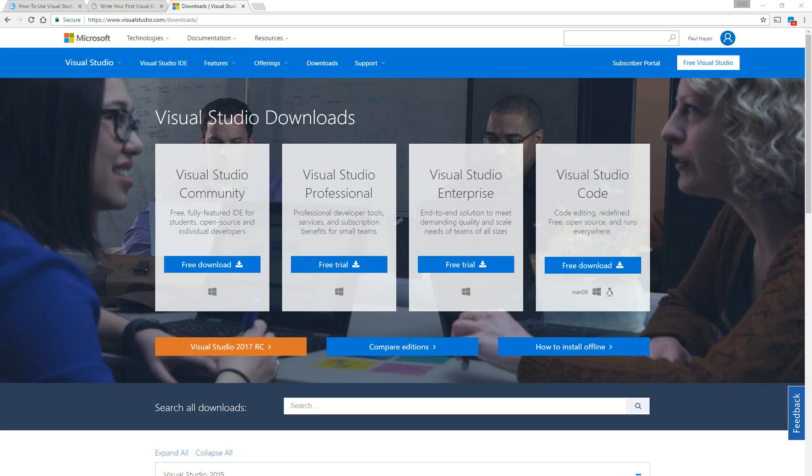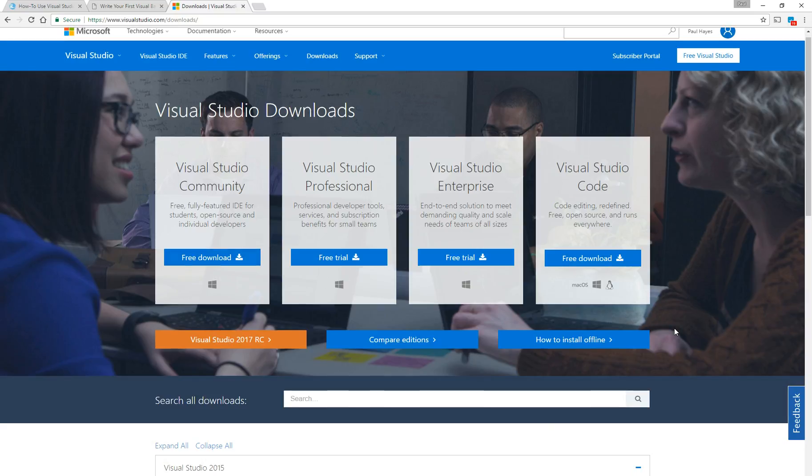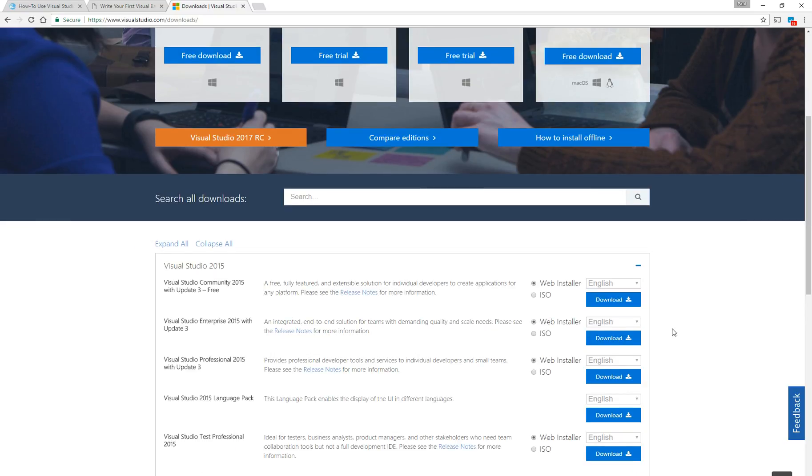Your first step is, if you don't have it installed, to install it. You go to visualstudio.com forward slash downloads. It's a free version called Visual Studio Community. It's fully featured free for students, open source, and individual developers. So if you're an individual developer, you can download it here onto your PC and use it for the development environment.